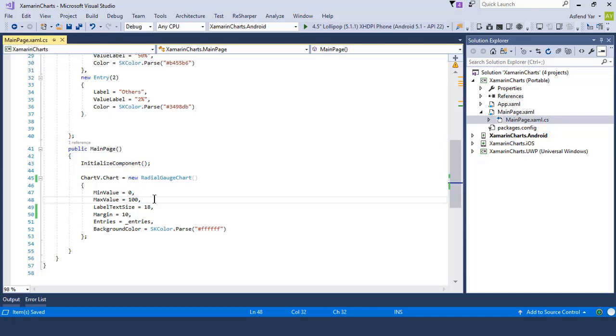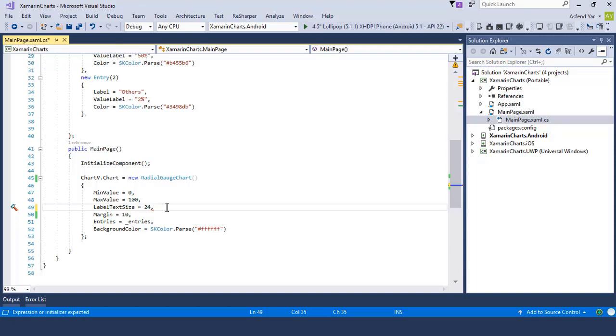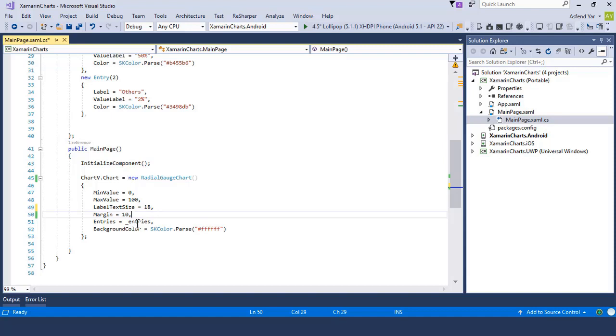Well if you want to change the label text size you can also set manually. The next thing is to set the margins of this chart control so I'm gonna add the margins of 10 units from all the sides.